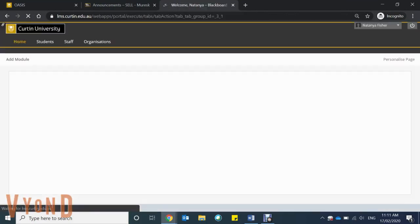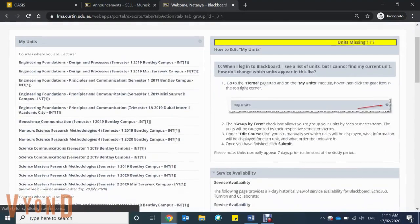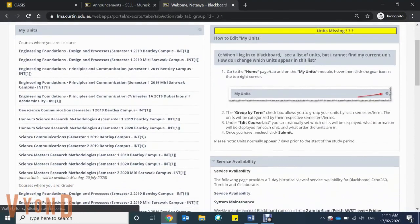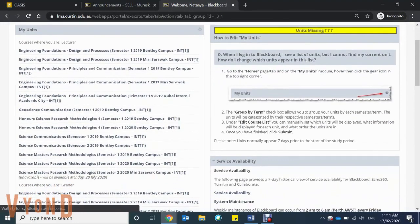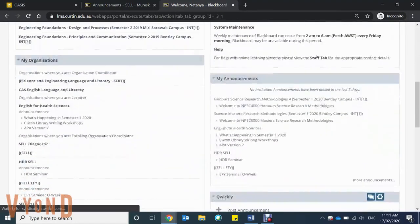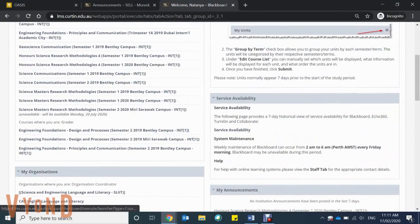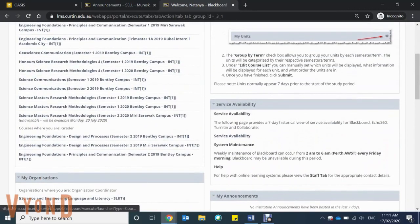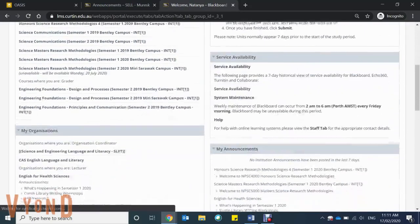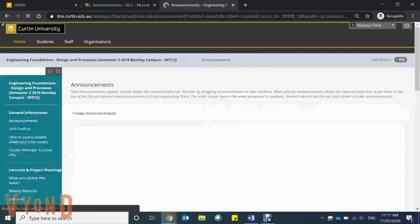Blackboard is divided into My Units and My Organisations. My Units are the units you're enrolled in for this semester. My Organisations are any other programs you're enrolled in to assist you with your units.